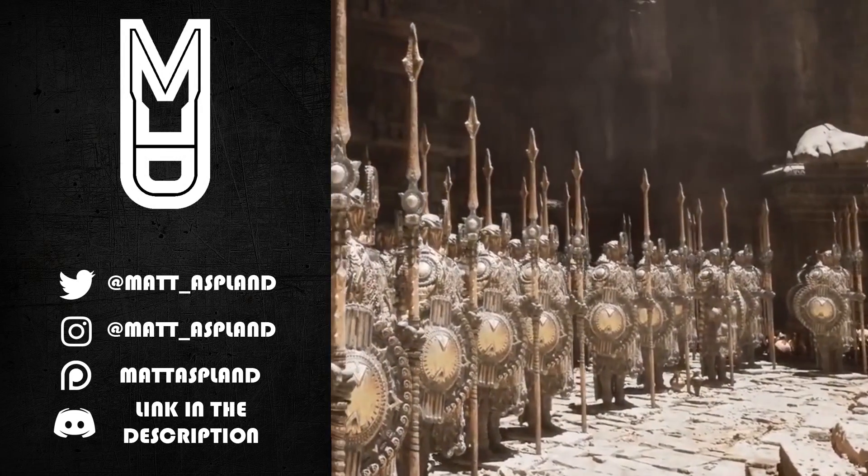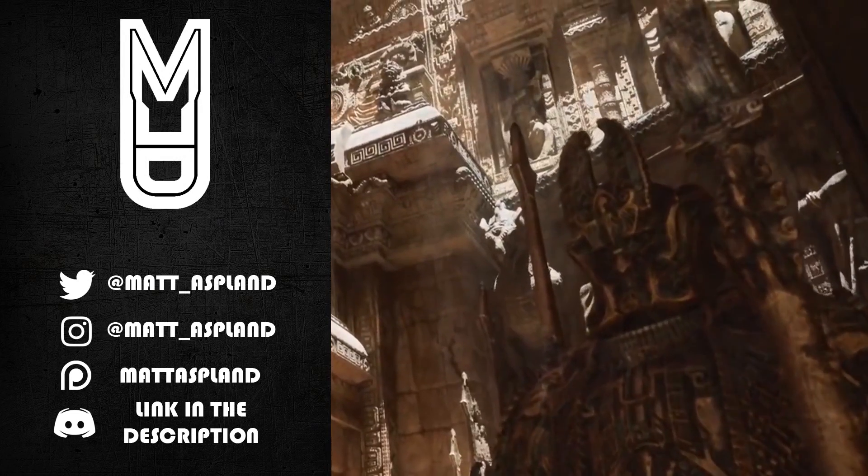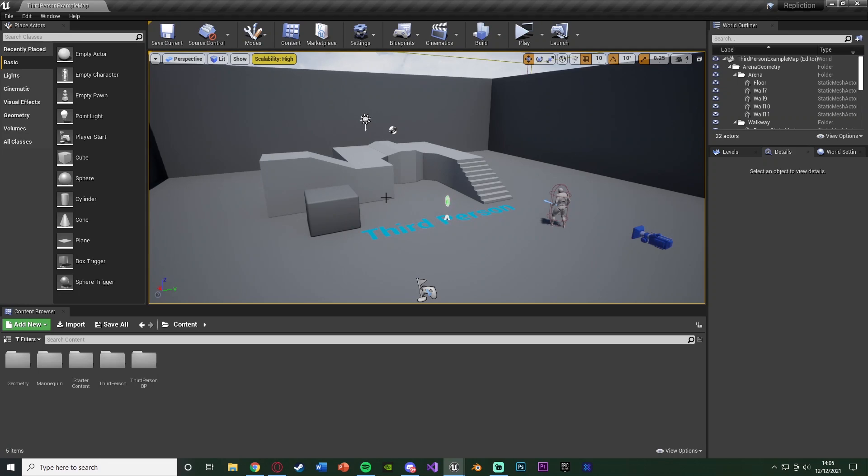Hey guys and welcome back to another Unreal Engine 4 tutorial. In today's video we're going to be going over replication once again, and in this one we're going to be replicating sprinting and basically the movement of that, so the player's speed actually changing and increasing and decreasing, as well as the animations themselves.